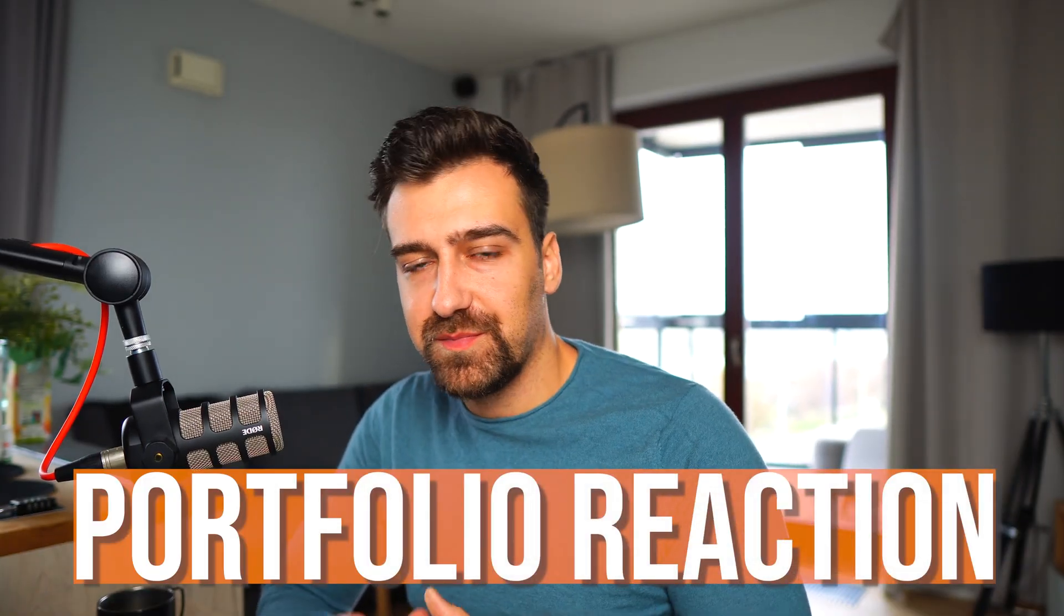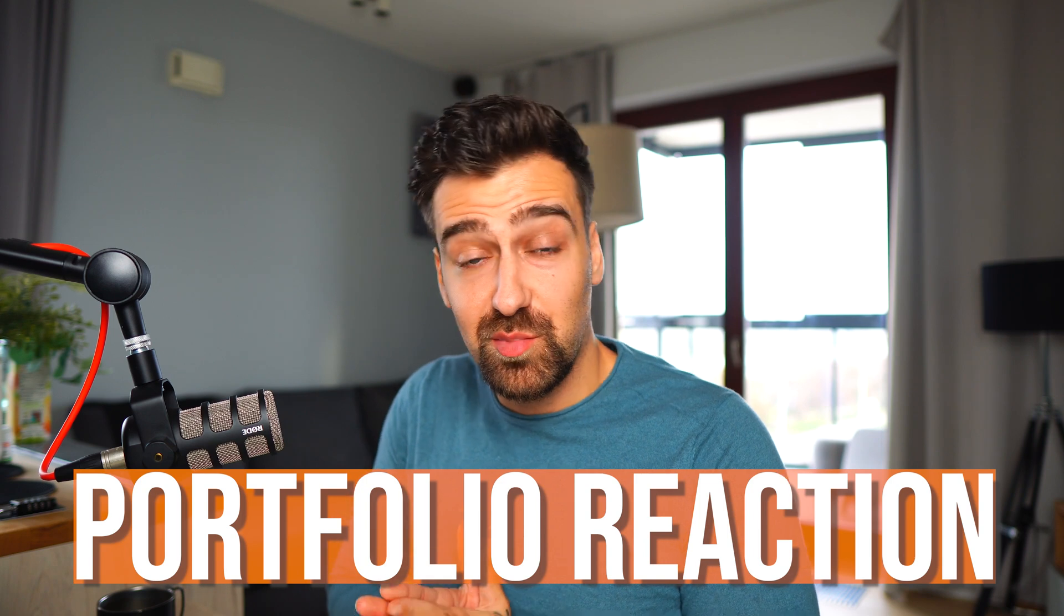Yo what's up guys, today I'm going to be reacting to a portfolio - my portfolio from five years ago. I'm going to show you what I've done while I was learning, and this portfolio helped me get my first developer job.